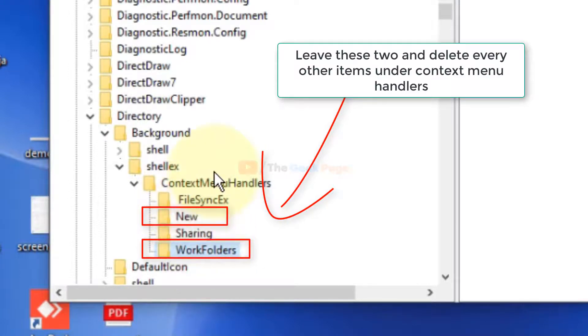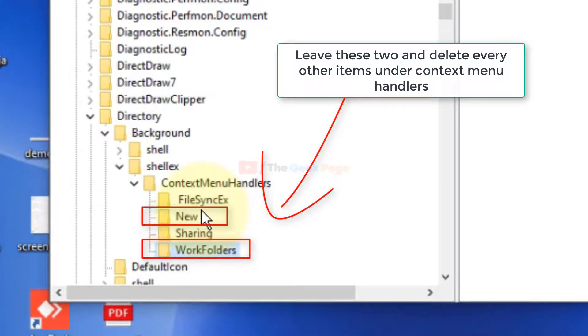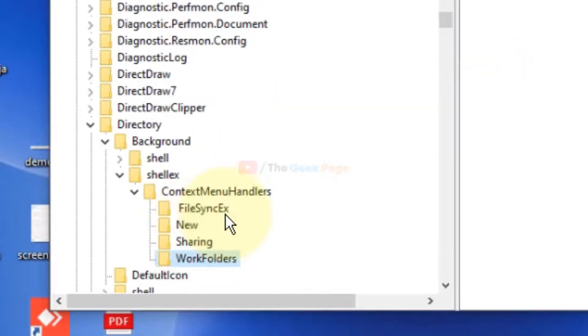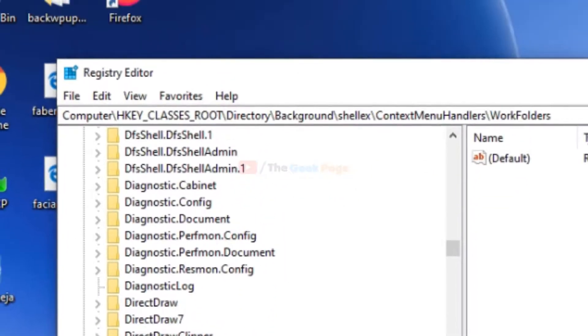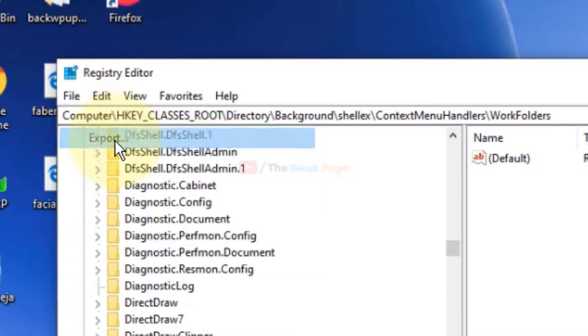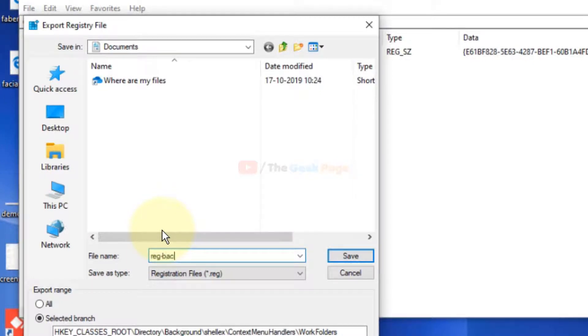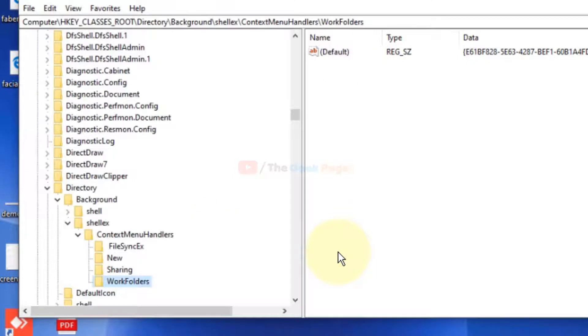But before that, many of you accidentally delete these folders also. So for precaution, before deleting anything, just click on File, click on Export, and then create a registry backup so that you can import it once anything goes wrong. Now once you have done it, you have taken a registry backup.